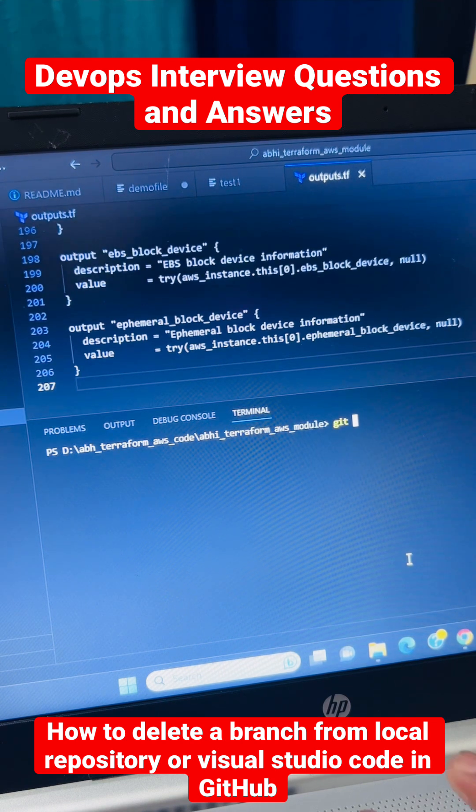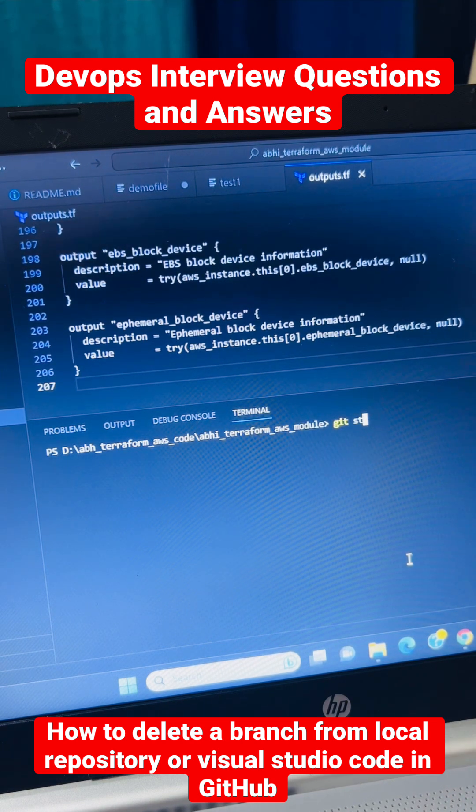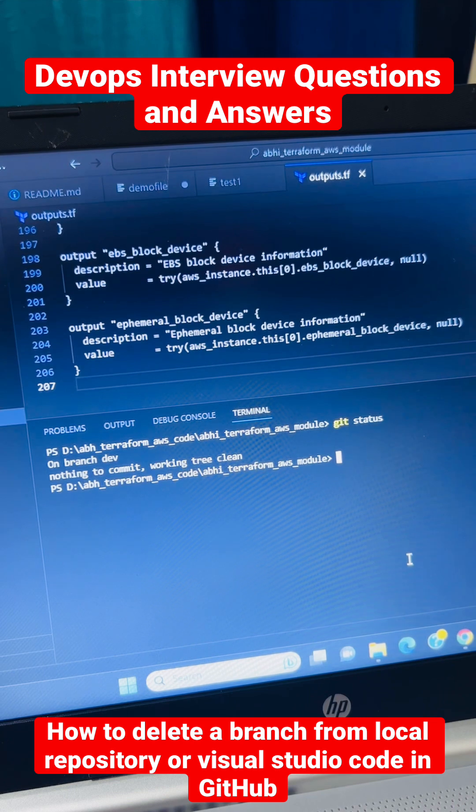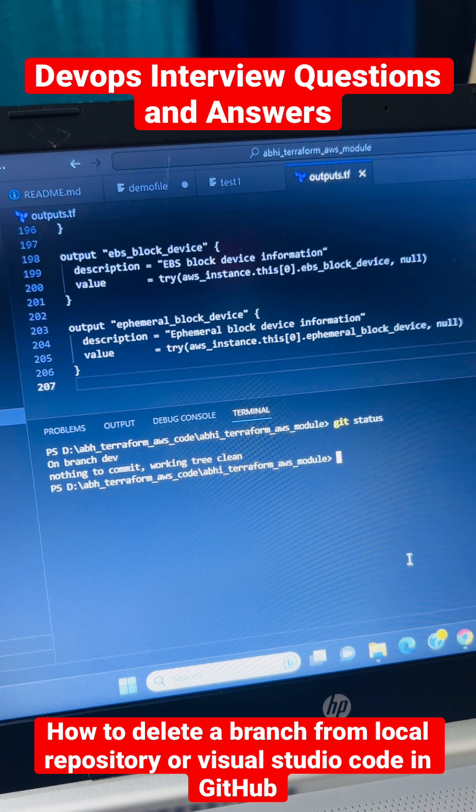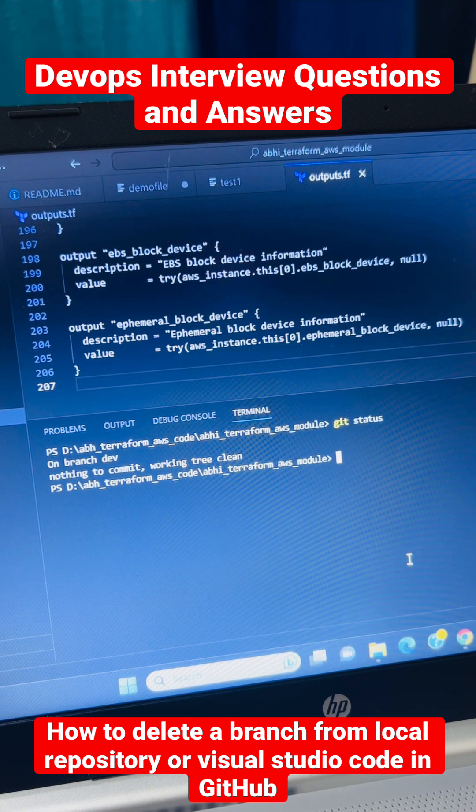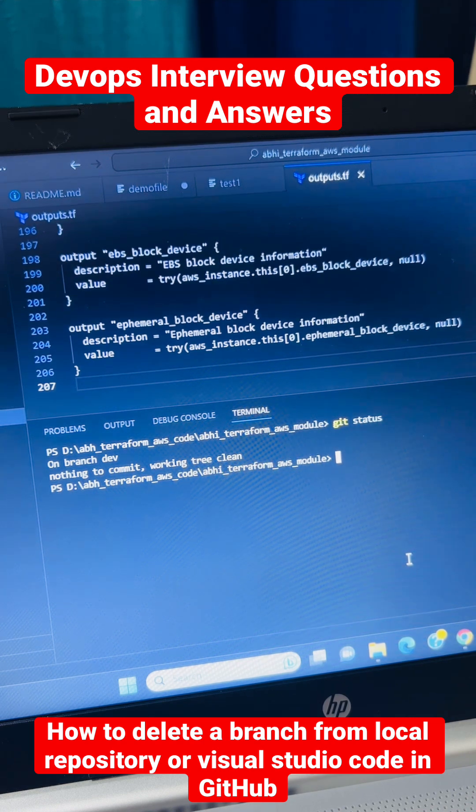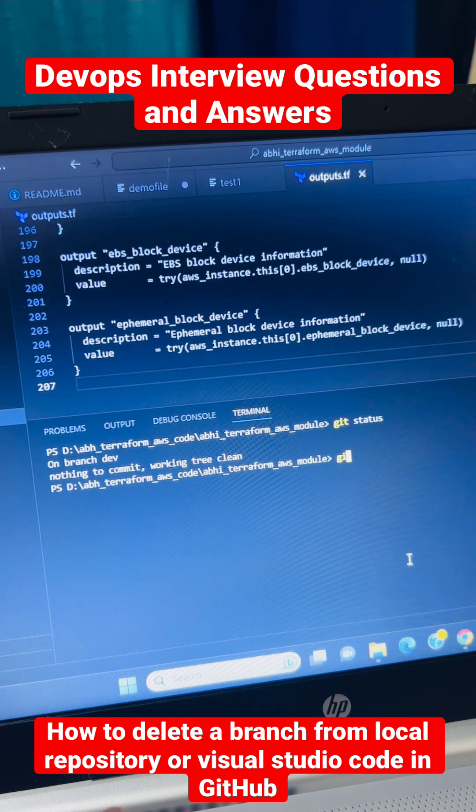It's going to show you if there are any changes to your branch or not. So there are no changes. The next step, what you need to do...